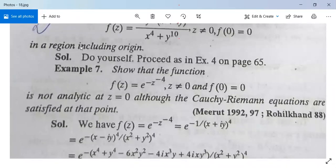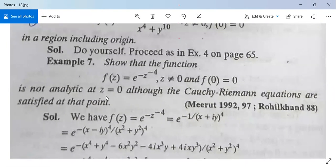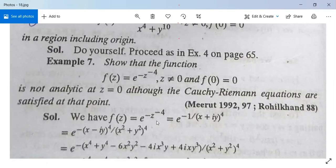Now see example 7. Show that f(z) = e^(-z^(-4)) for z ≠ 0 and f(0) = 0 is not analytic at z = 0, although the Cauchy-Riemann equations are satisfied at that point. We have f(z) = e^(-z^(-4)) = e^(-1/(x+iy)⁴), substituting z = x+iy.